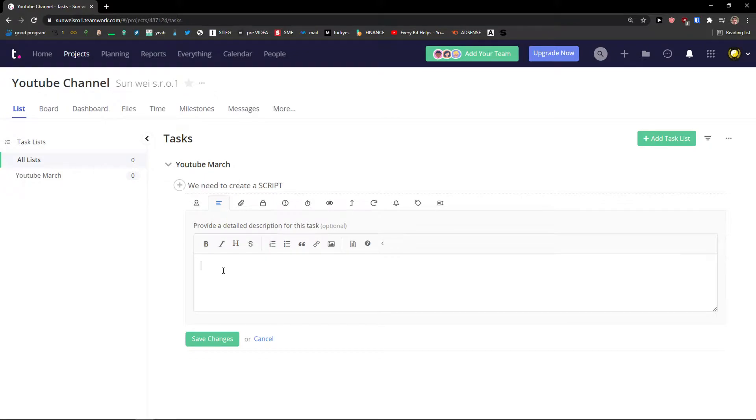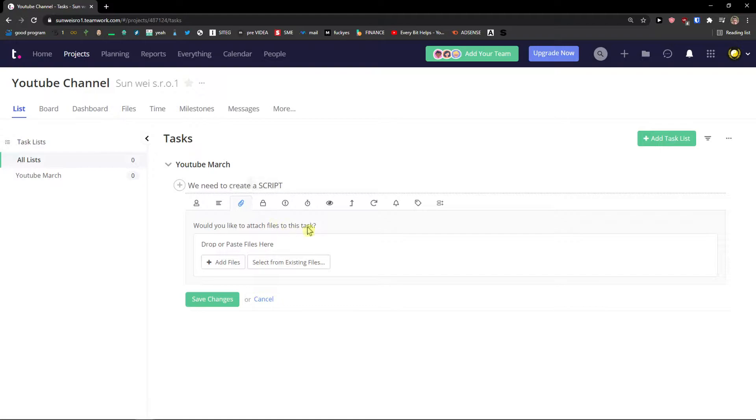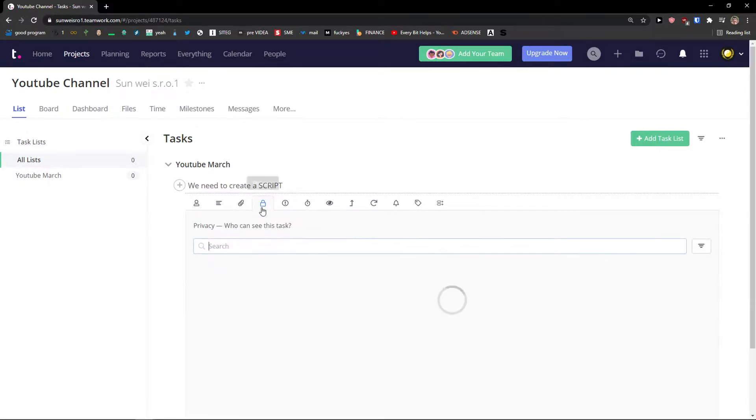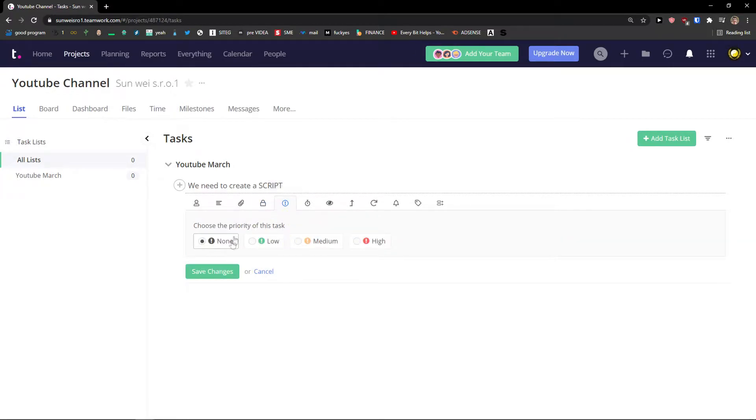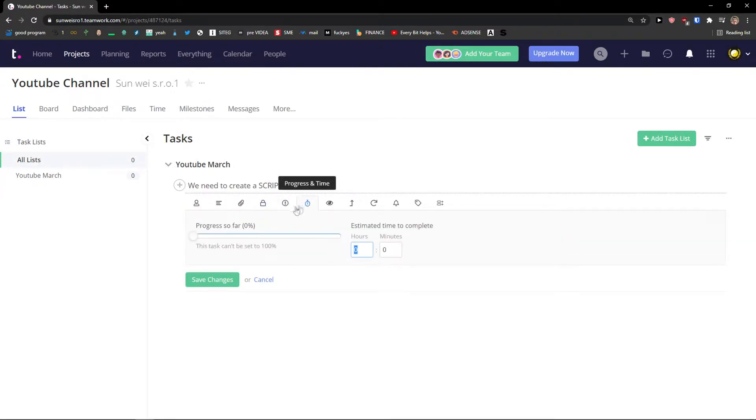Then you see this is a description. You can simply also add attach a file. You can add a privacy. Priority. Then you can see also the progress that you can set up and change.